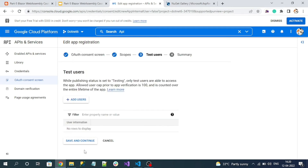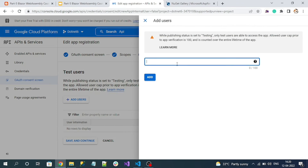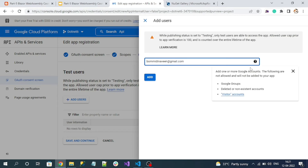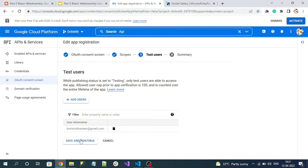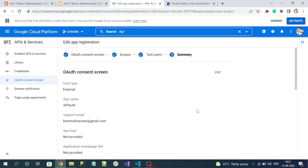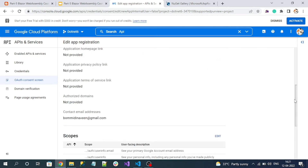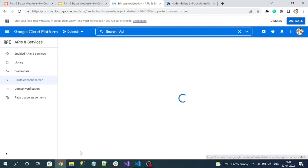Now we have to add test users to authenticate with our app — this is for development mode. I'll add my email ID, so only these IDs can be tested for authentication within our project. For production it will be different, as all users should be allowed. We can add about 100 test email users here. Click 'Save and Continue', view the summary, and click 'Back to Dashboard'.